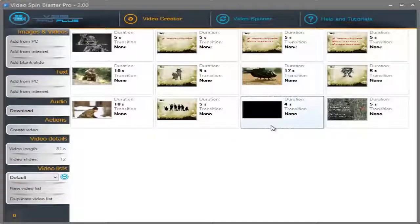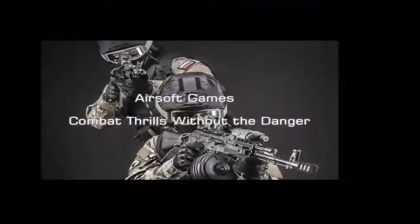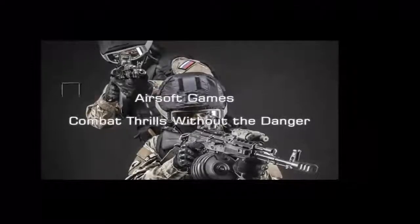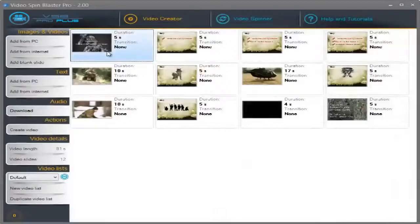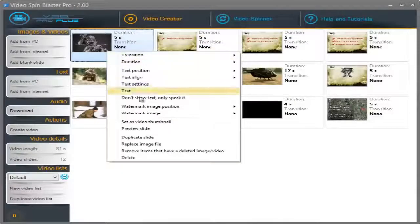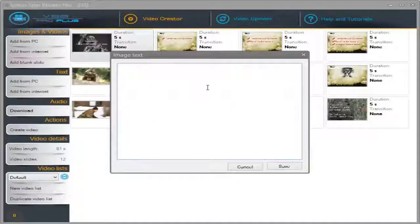Now, I want to set some text to the videos. For the first slide, this is Airsoft Games Combat Wheels Without a Danger. Here, I'm going to right click, click on Text and enter the text.